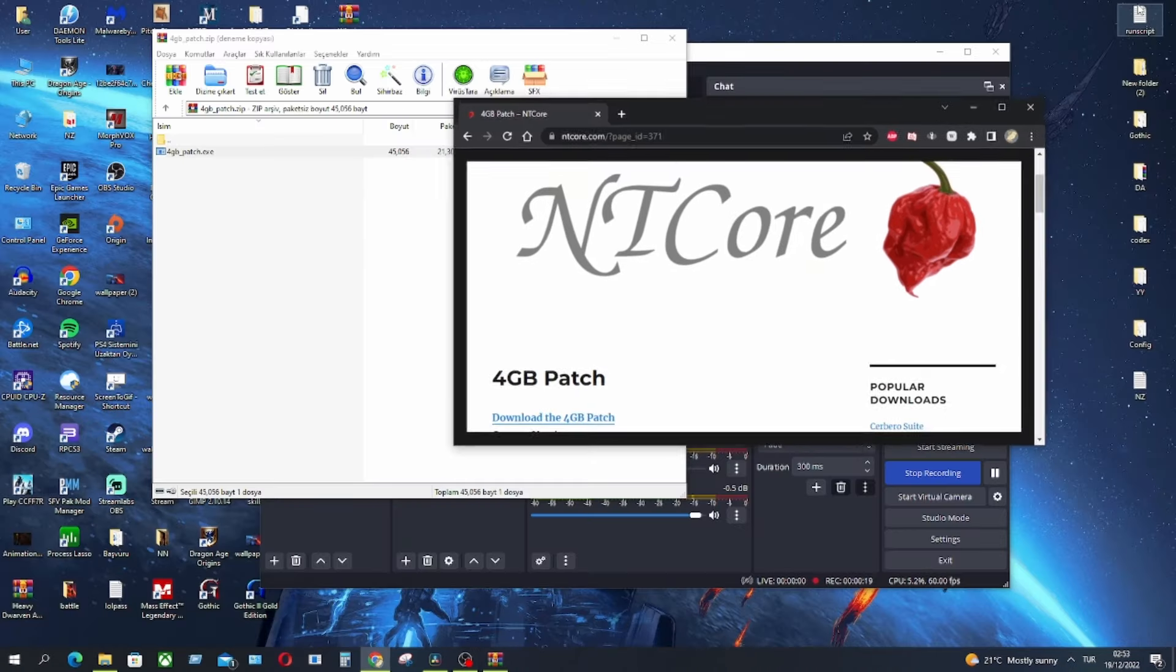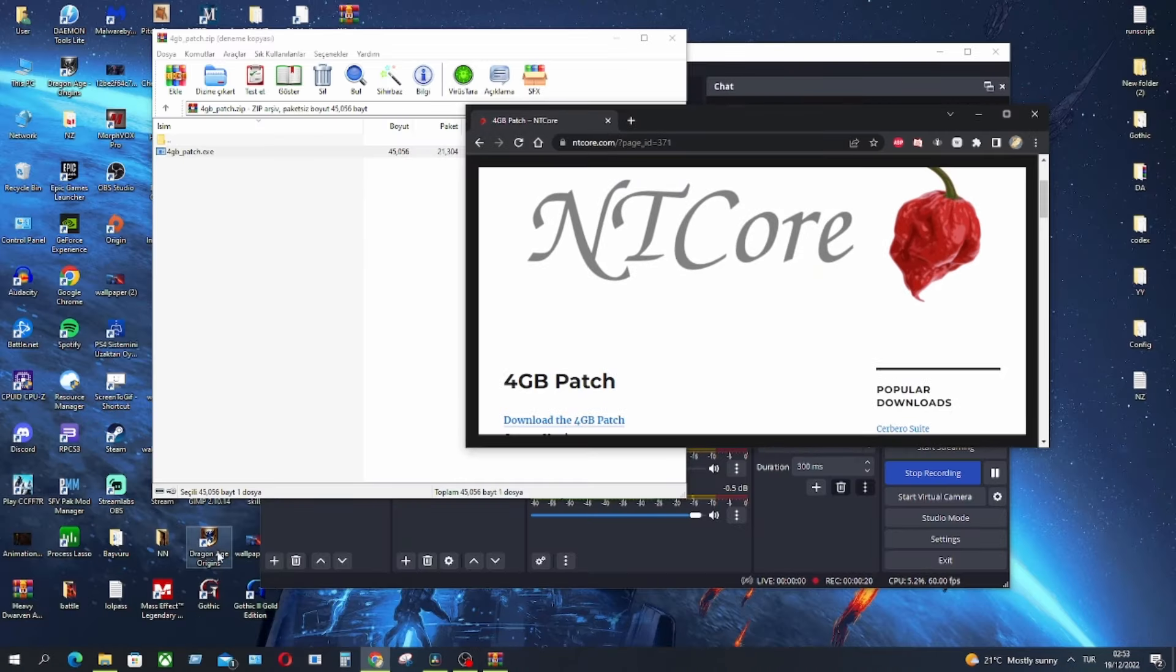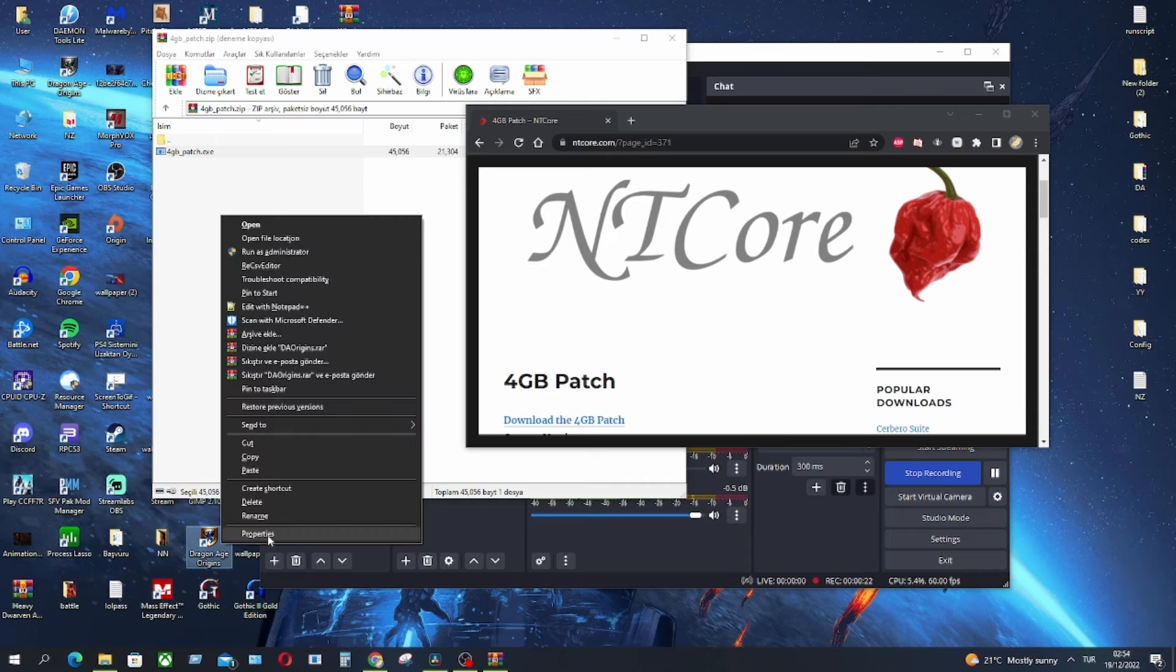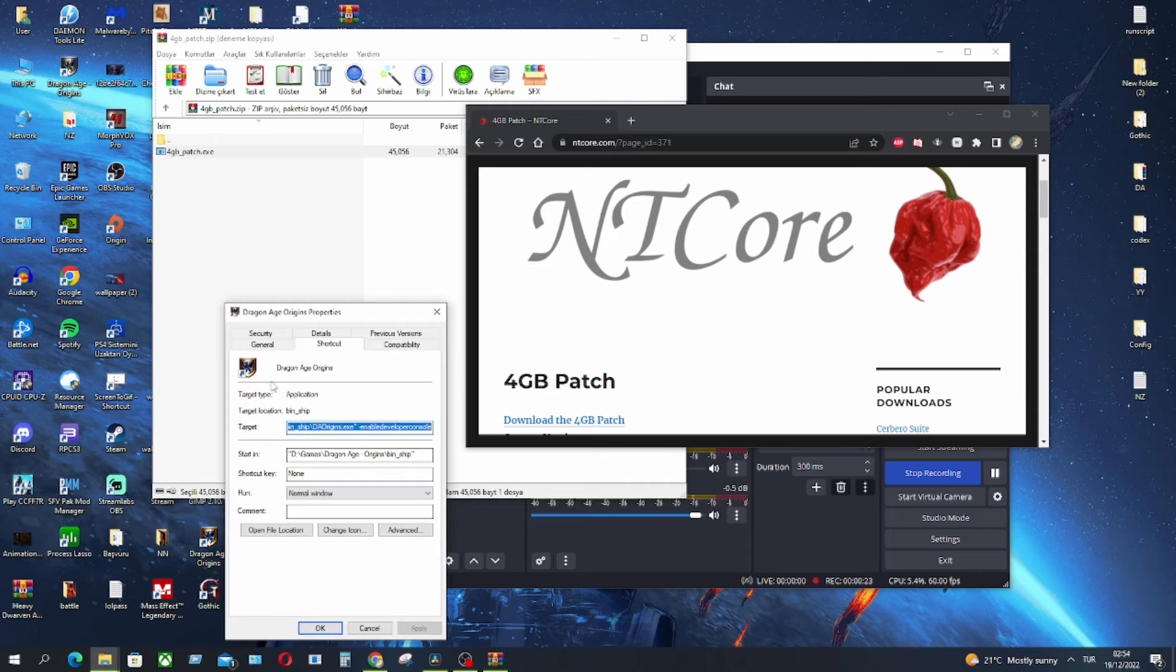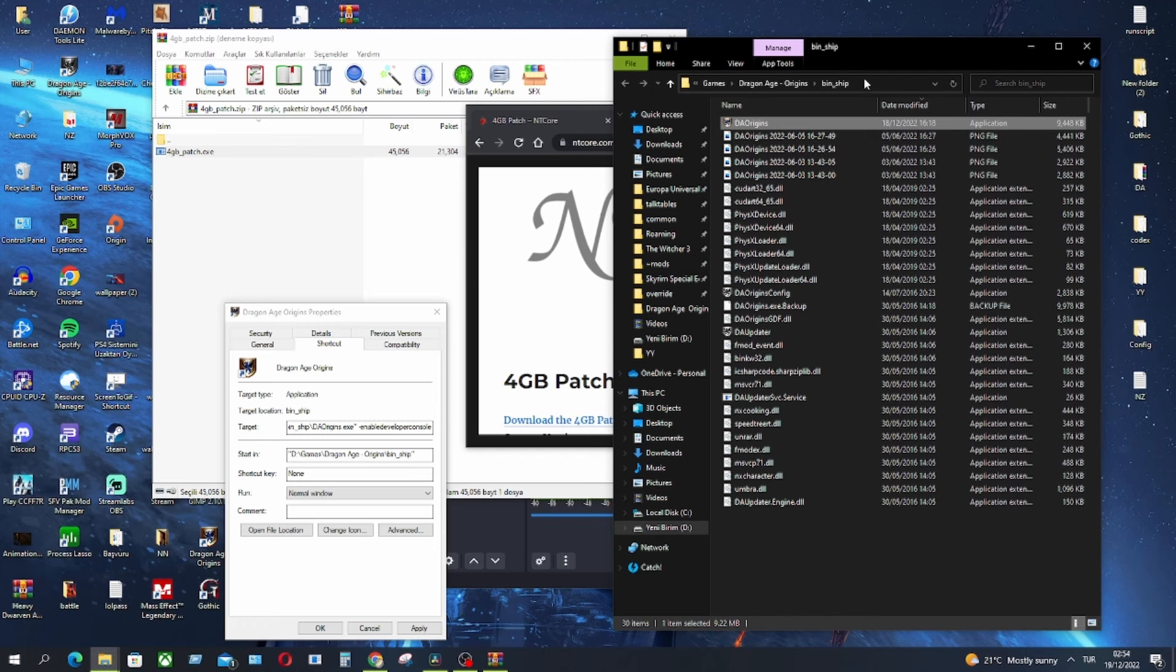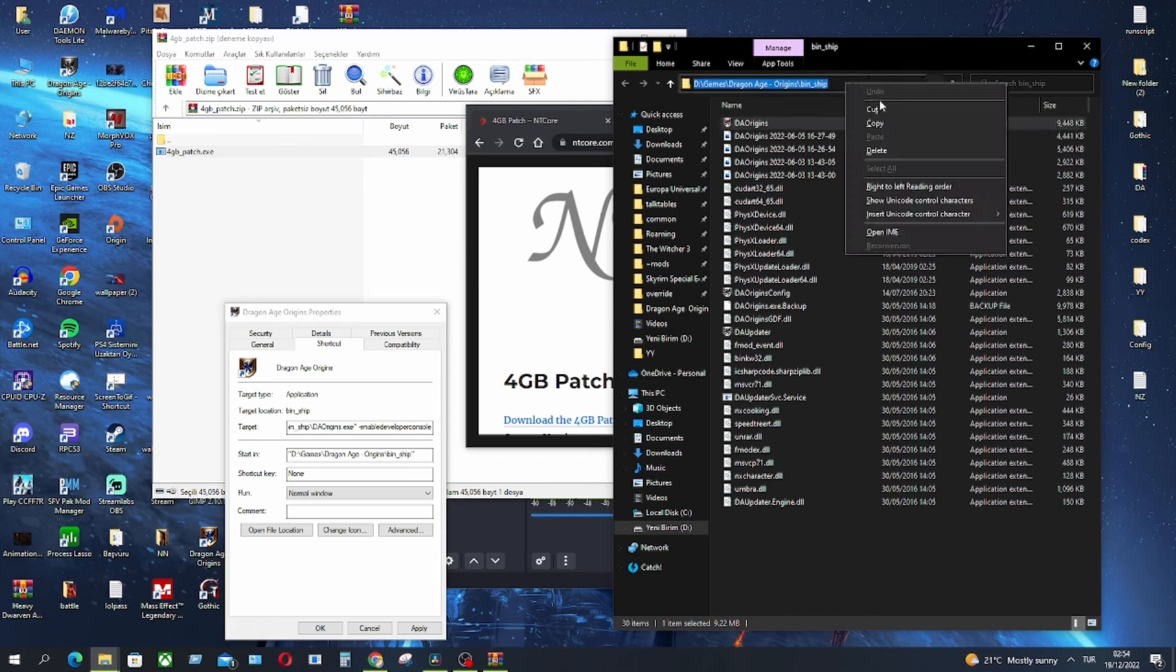So, let's locate the path. Right click on Dragon Age Origins, properties and open file location. And there you go, that's the path.